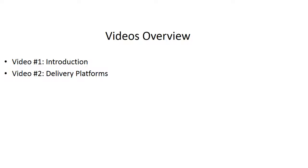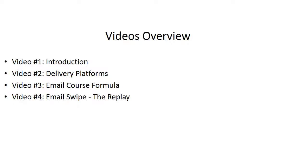Video number two, we'll talk about different delivery platforms that you can use. And video number three, we're going to talk about email course formula. And we'll talk about the overall formula so that at this point in time in video number four and the rest of the videos, we'll break it down.